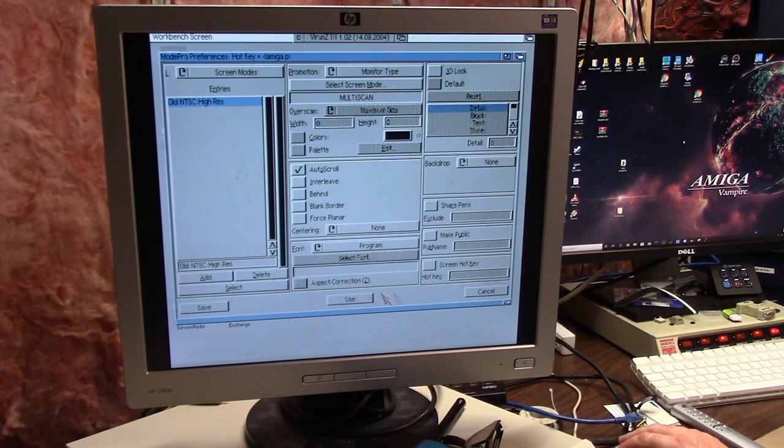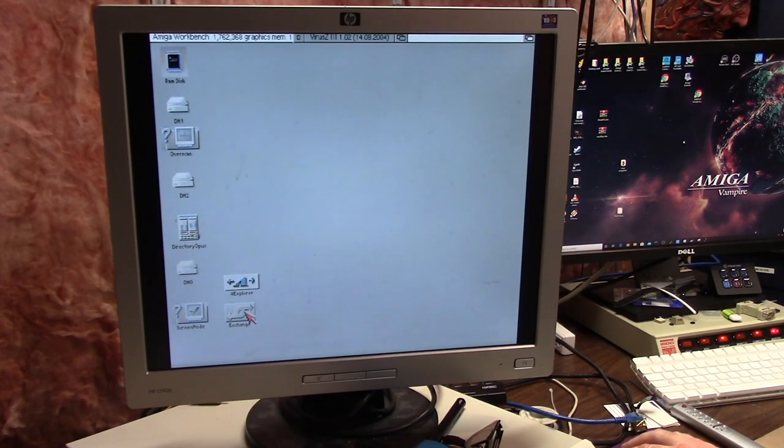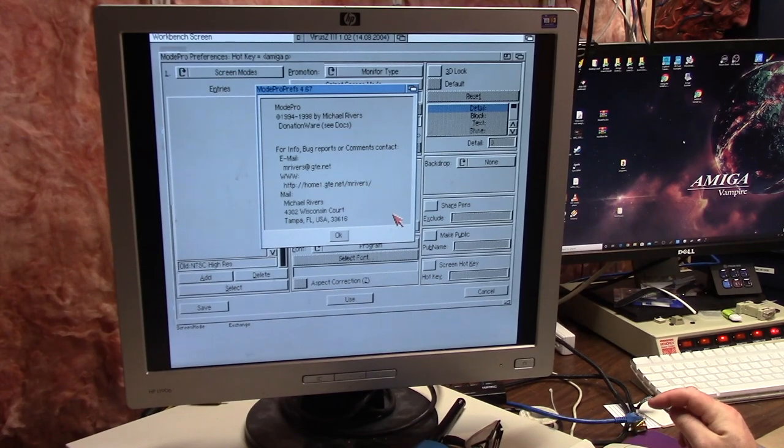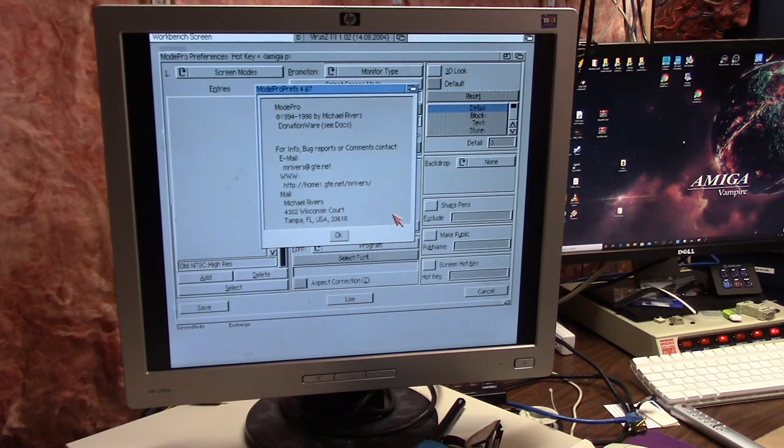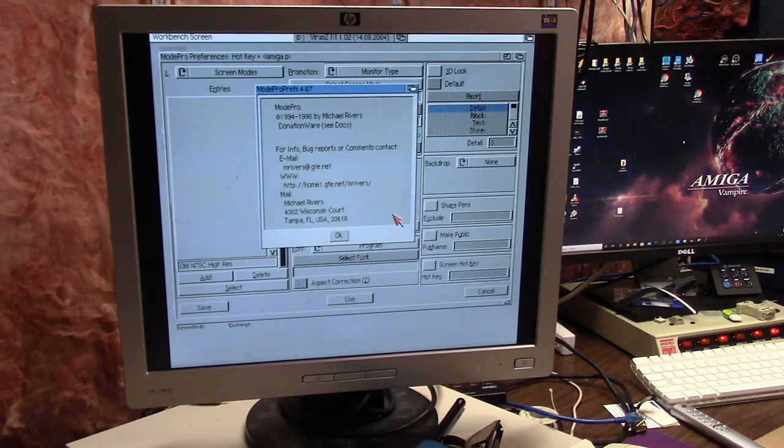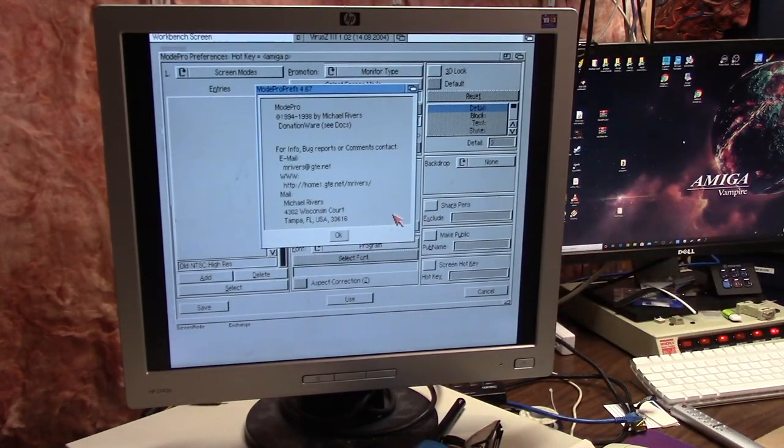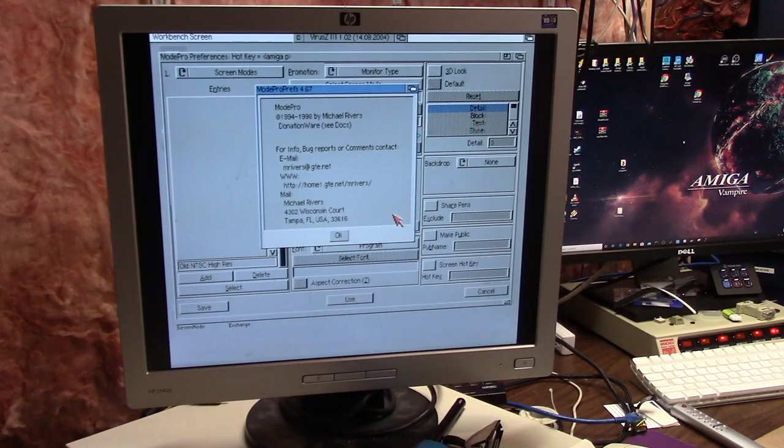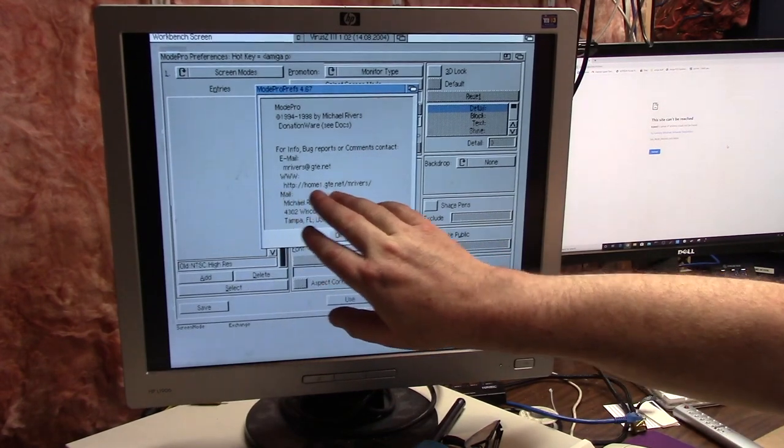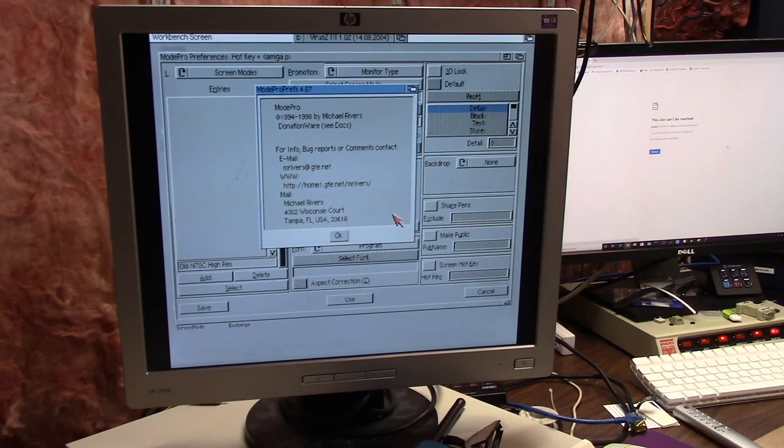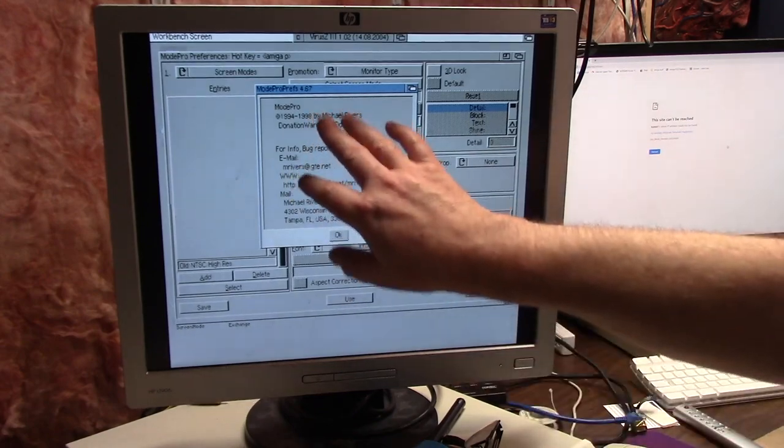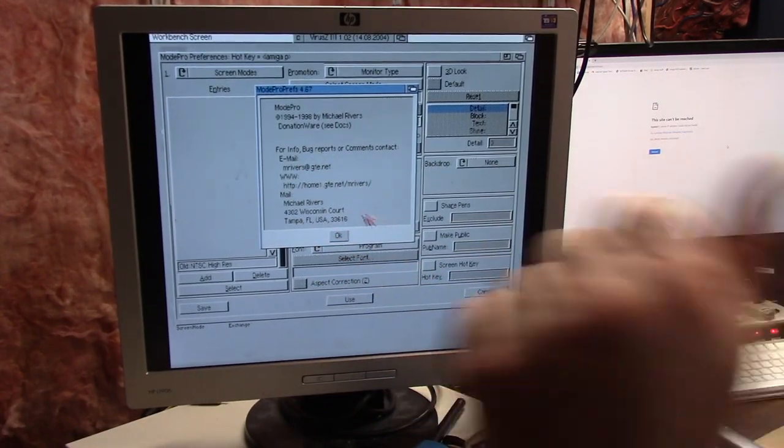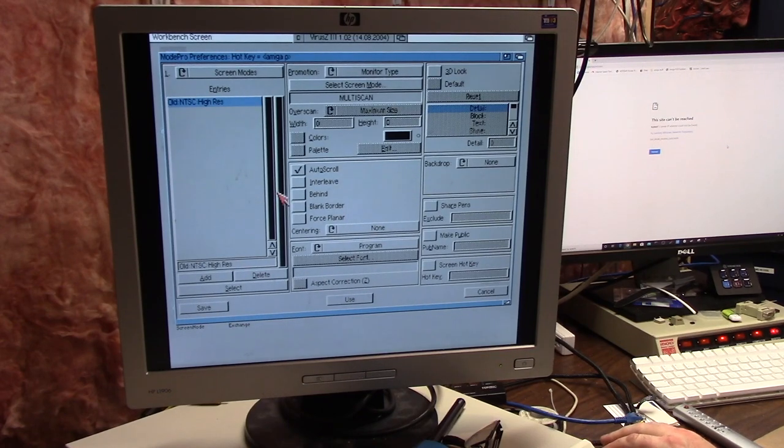So this is Mode Pro and it works pretty good. I don't have any complaints. Mode Pro is an older program, but it's made by Michael Rivers from Tampa, Florida. Michael, I don't know if you're still there. It was made in 1998. It's been on Aminet as donationware. He has a web page but it's not online anymore. I could have sent him some money because this is so cool. I try to support the shareware people if I can get in touch with them.